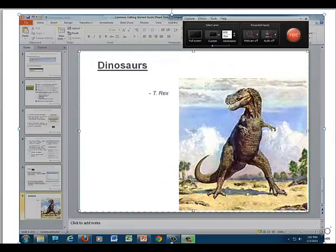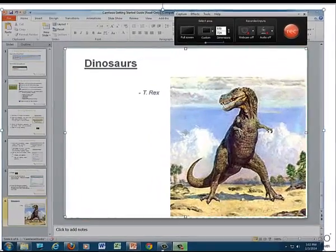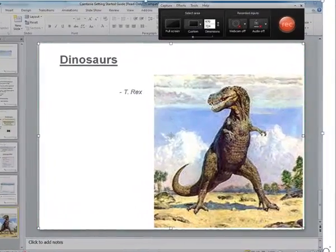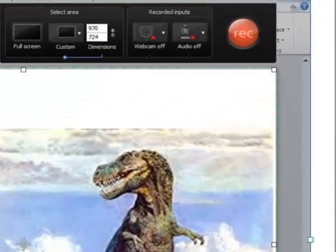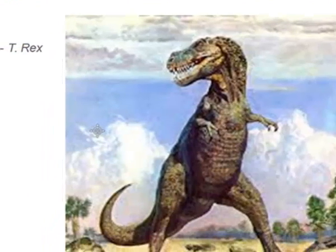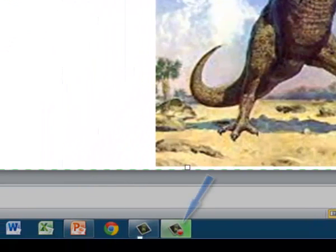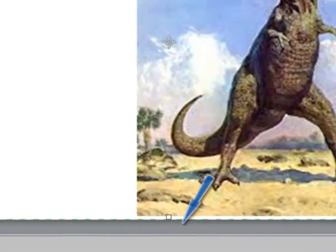Here we see the PowerPoint slide that I'm going to be recording, as well as the controls for the Camtasia recorder in the upper right. After opening up my PowerPoint slide, I'll next hit the Camtasia recorder icon in the toolbar below.